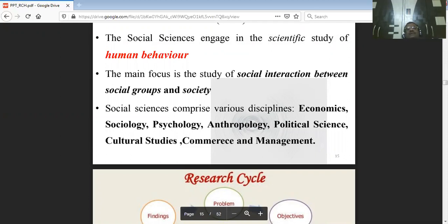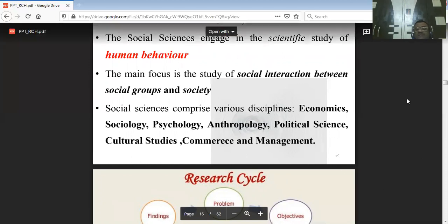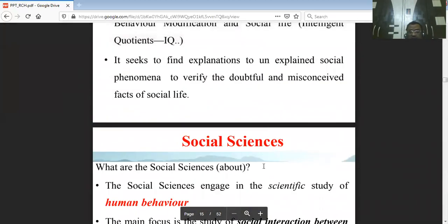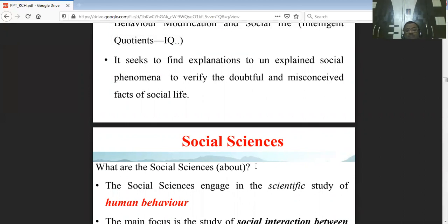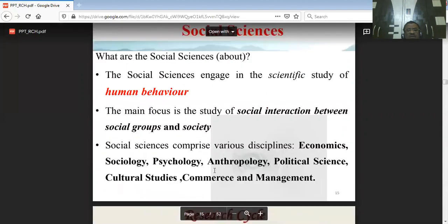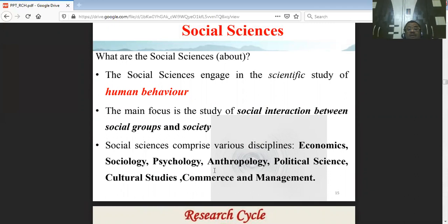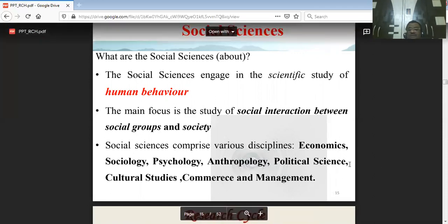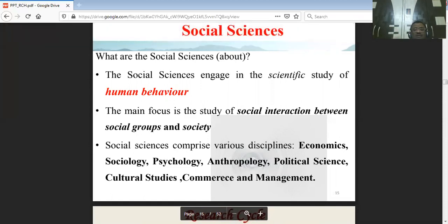Social science research extends to disciplines including economics, sociology, psychology, anthropology, political science, cultural studies, commerce, and management. You can go for descriptive, experimental, or survey research — generally cross-sectional, but longitudinal studies apply too, especially in psychology, anthropology, human evolution, and political science.